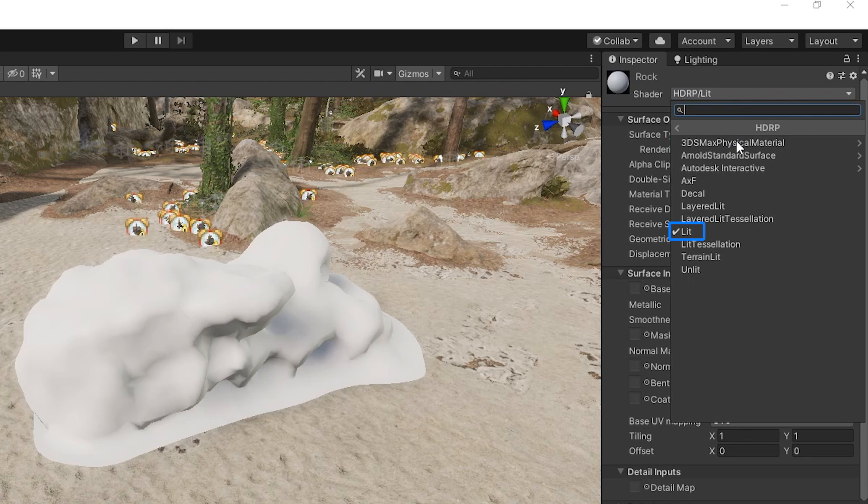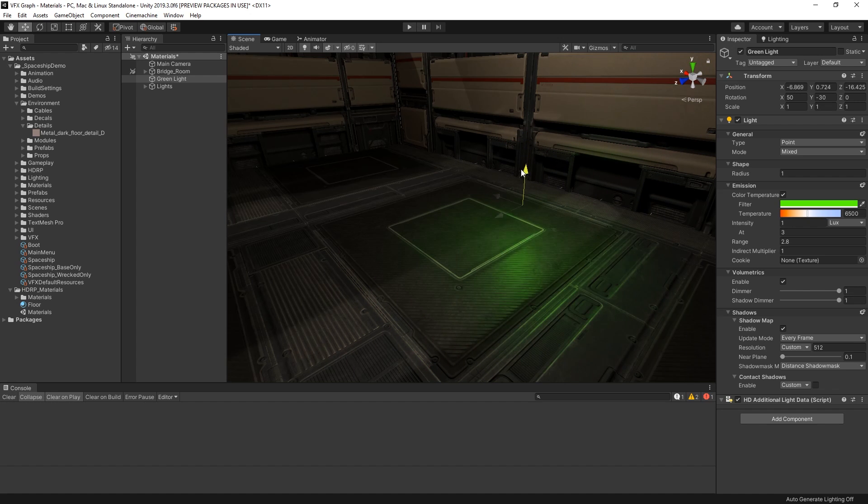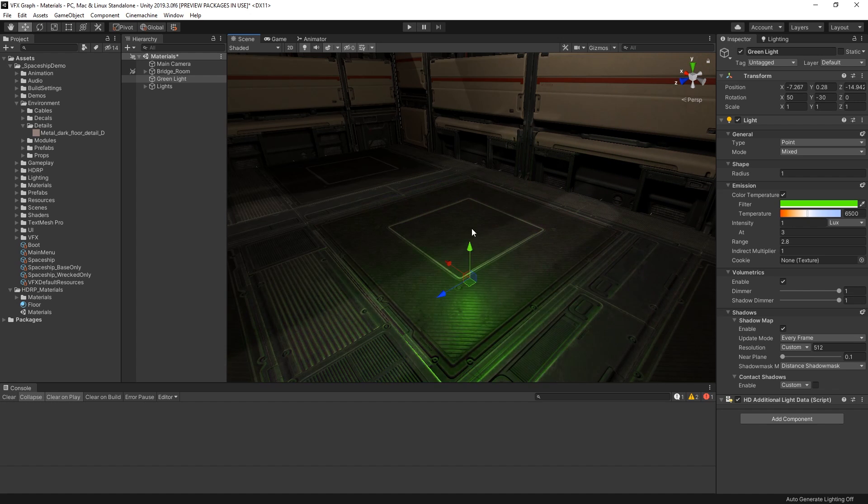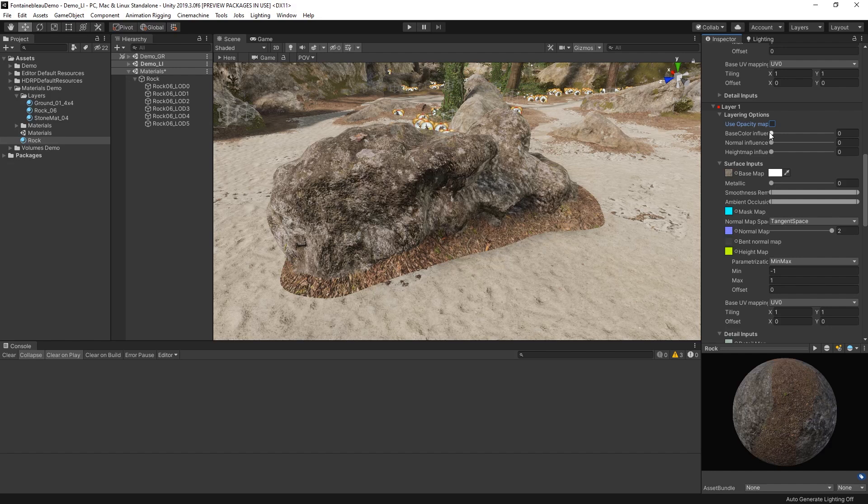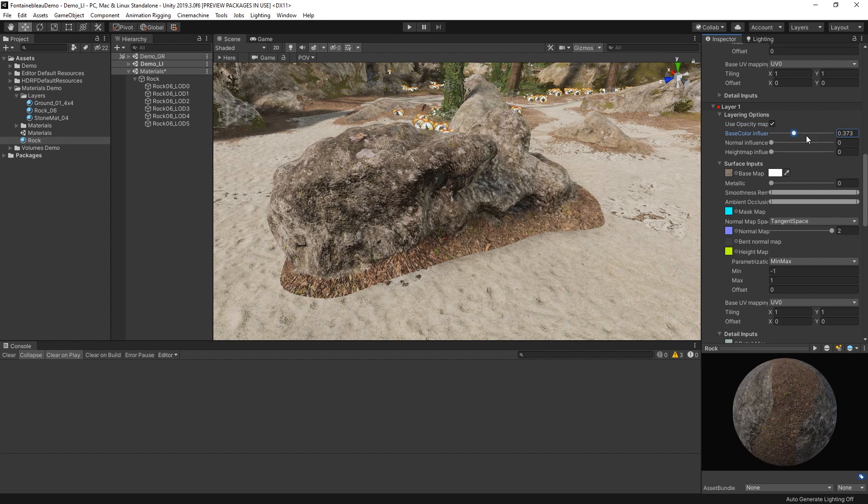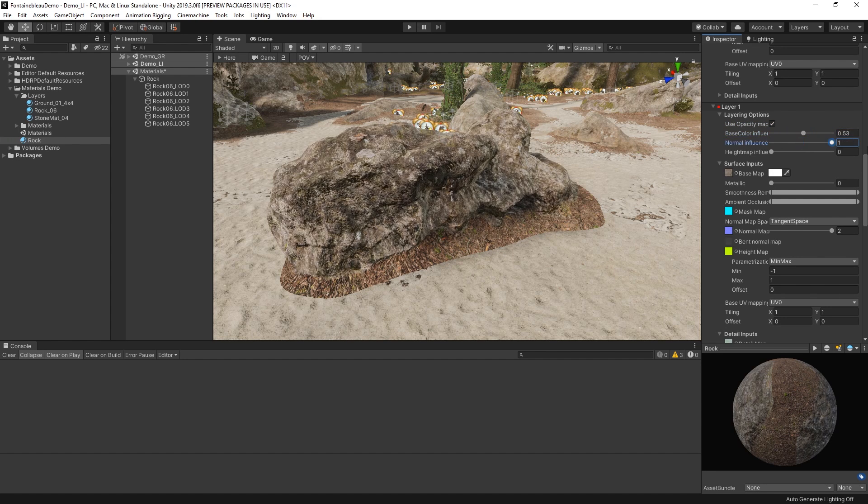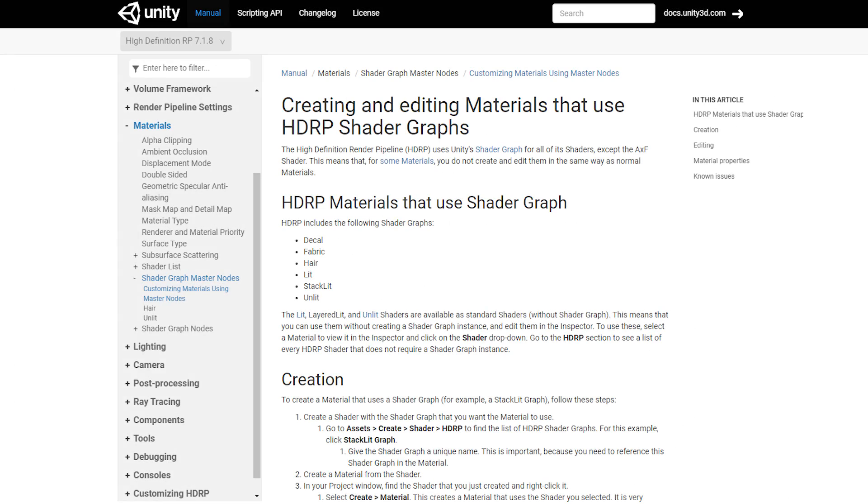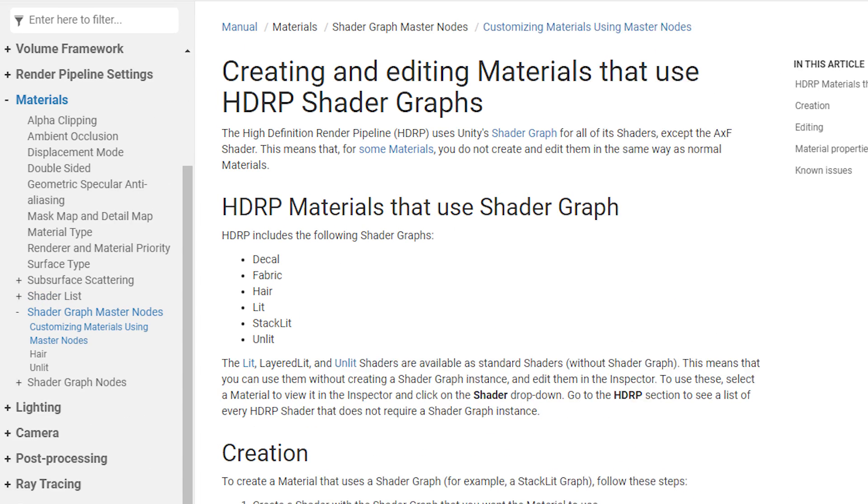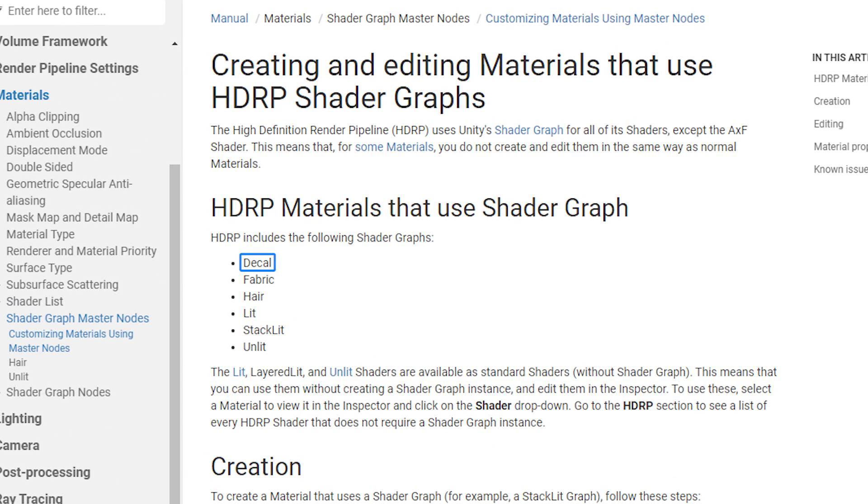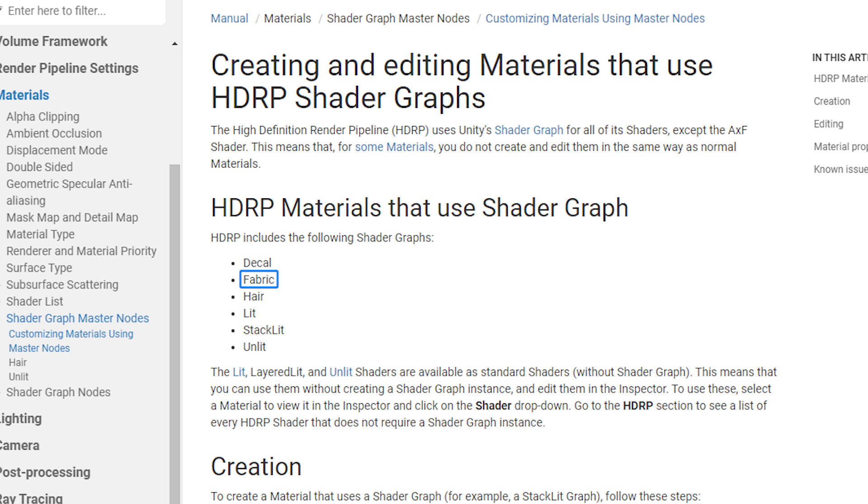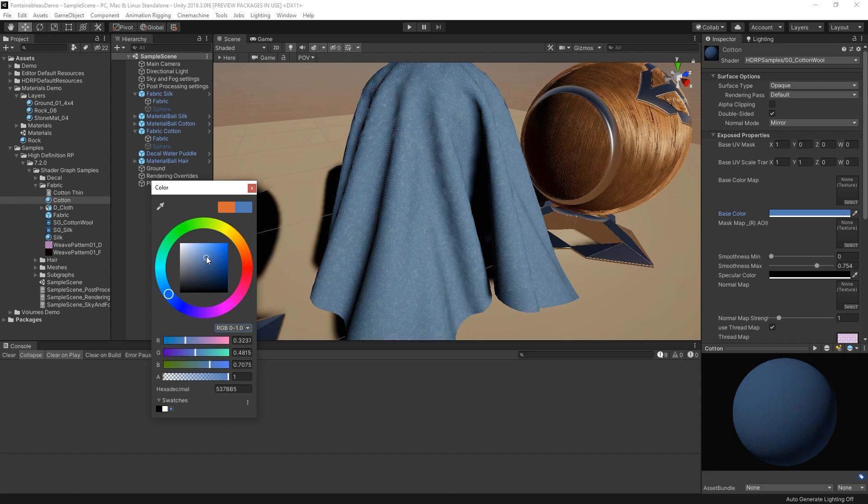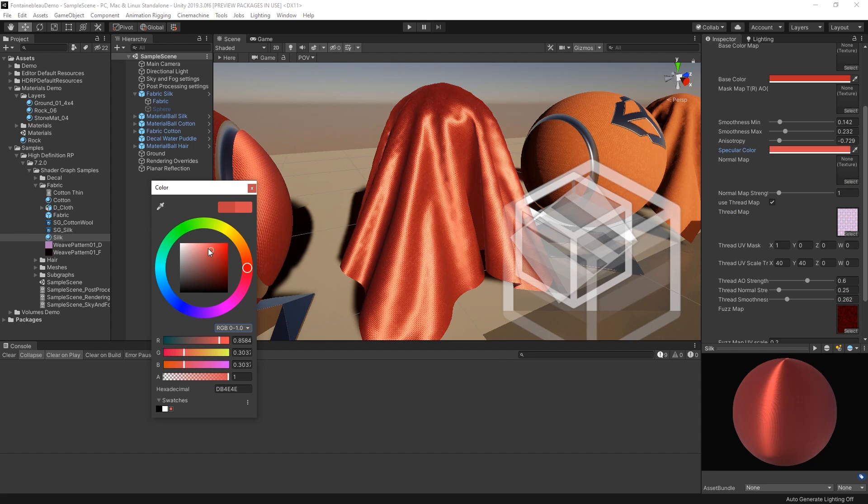The Lit Shader and the Layered Lit Shader are just two of the many powerful material shaders available for use with the High Definition Render Pipeline. In a follow-up video, we'll discuss some of the additional material shaders included in the pipeline, such as the Decal Shader that allows you to project textures and images into your scene, the Hair Shader that allows you to create realistic-looking hair or fur, and the Fabric Shader that gives you the ability to create realistic-looking fabric materials like cotton or silk.